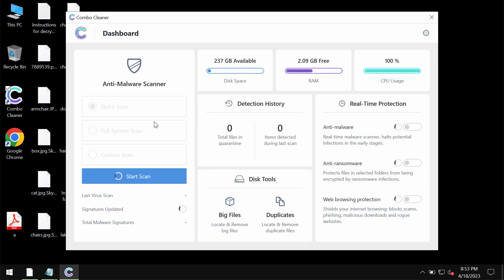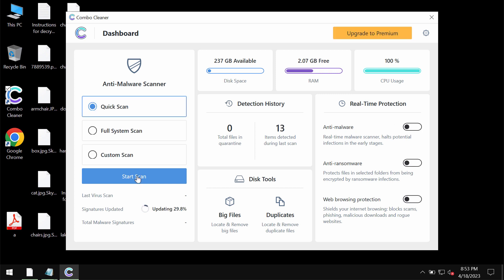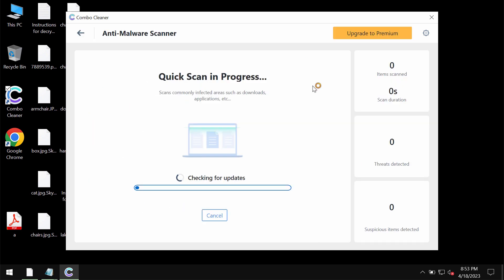ComboCleaner is initially in trial mode. Only quick scan option is available in trial mode, so click on the start scan button. Most likely this software will first update its anti-malware database, and of course this is essential for proper detection and removal of any malware, so don't cancel this important procedure.